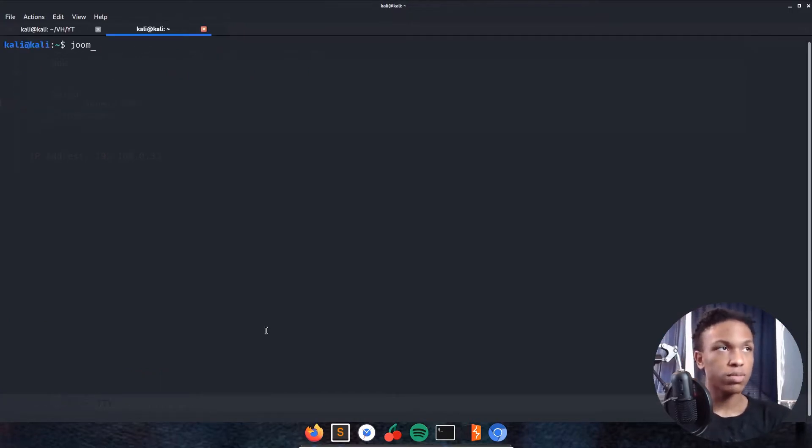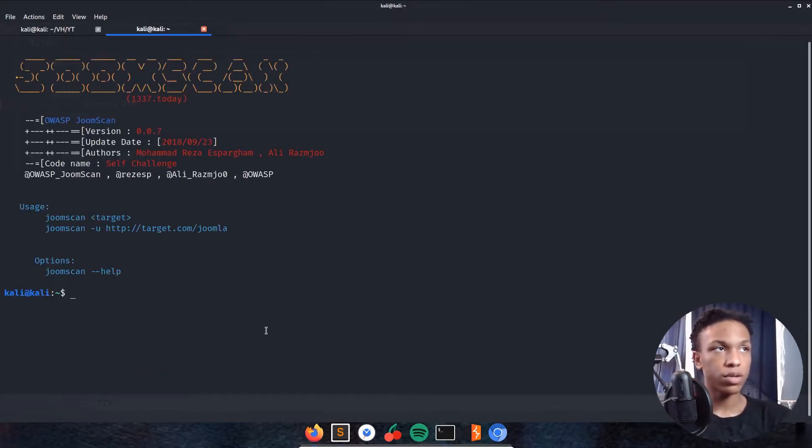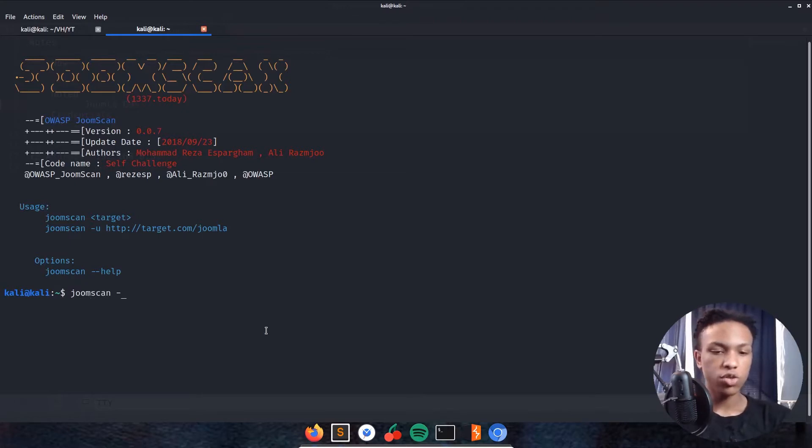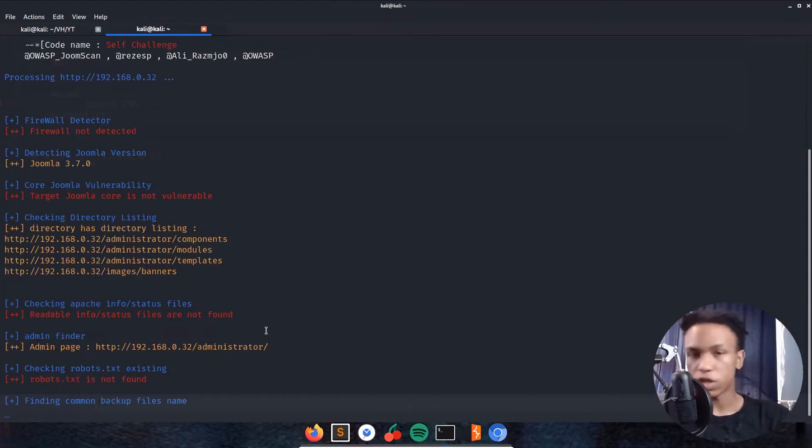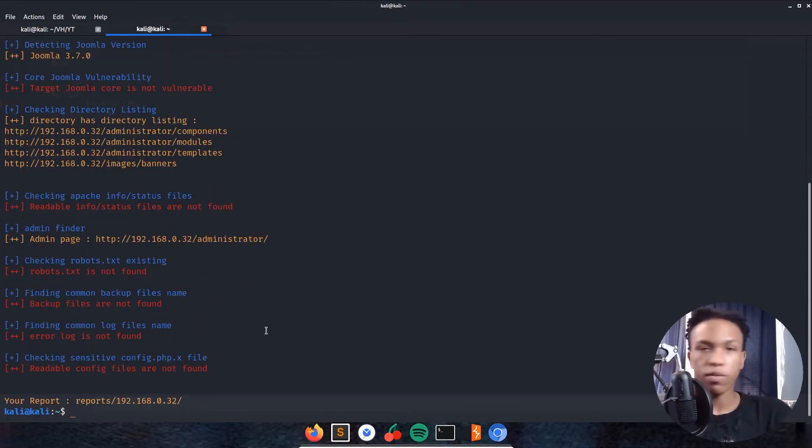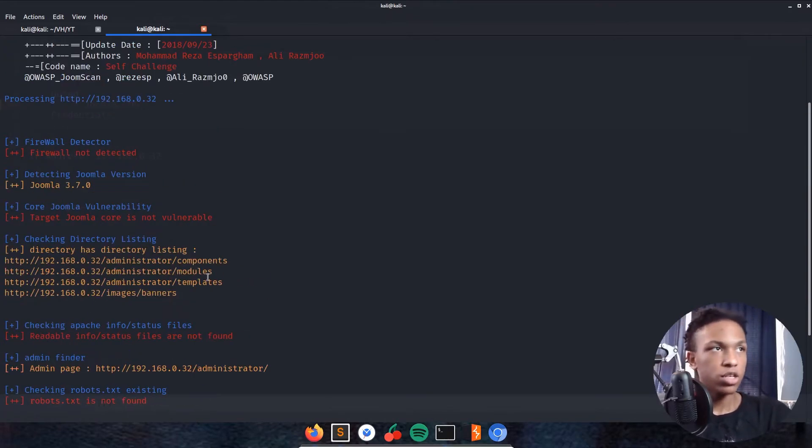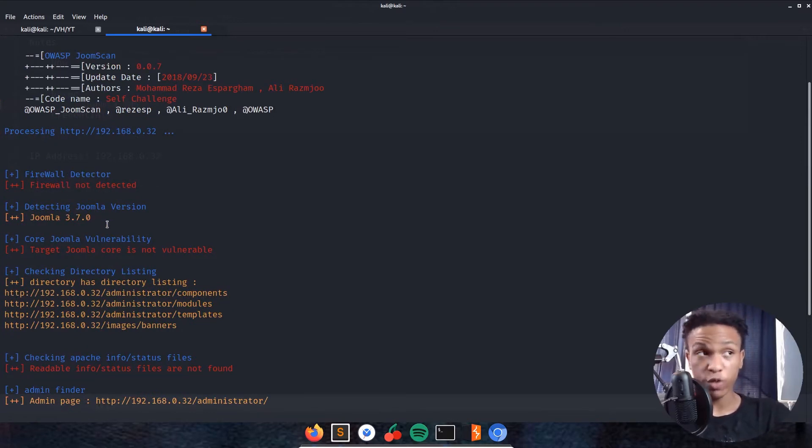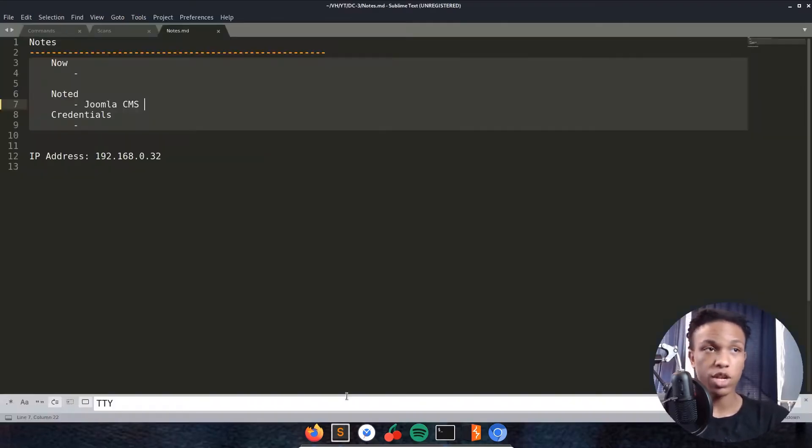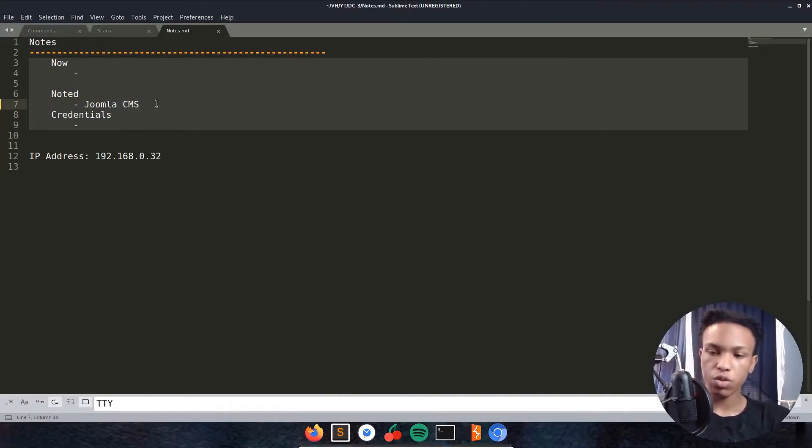I'll go JoomlaScan dash U http://192.168.0.32 and it's going to fire off for us really fast. We see JoomlaScan going off, no firewall detected. We have a service version 3.7 which is awesome. Let's note that down, pass that to searchsploit later on.